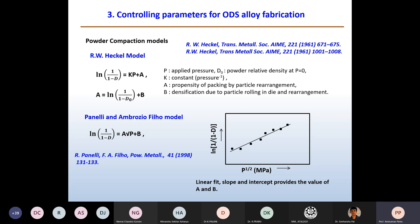In this model, ln(1/(1−d)) is plotted on the y-axis against the square root of pressure P. The relative density d is the measured density after compaction divided by theoretical density. From the linear fit, the slope gives A and the intercept gives B. A is related to effective particle rearrangement, and B is related to densification due to particle rolling in the die and rearrangement.